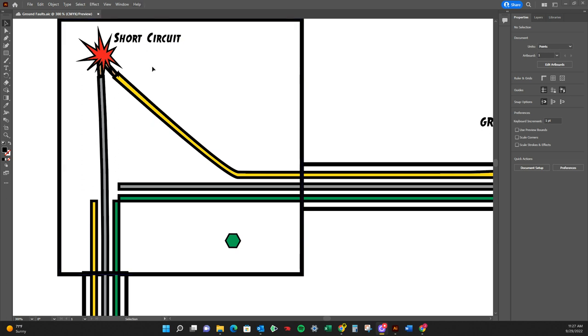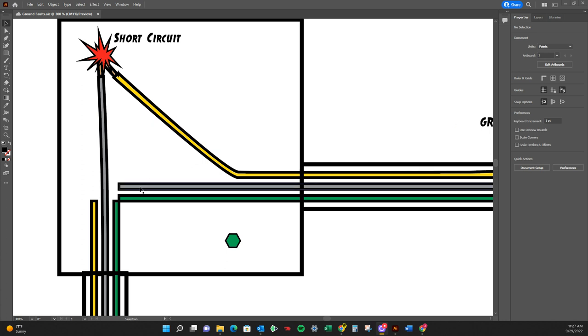So in this particular example is making contact with the neutral there, popping that breaker. A short circuit could also be a hot,